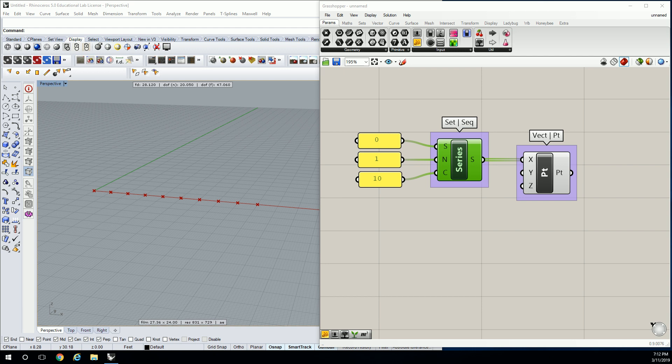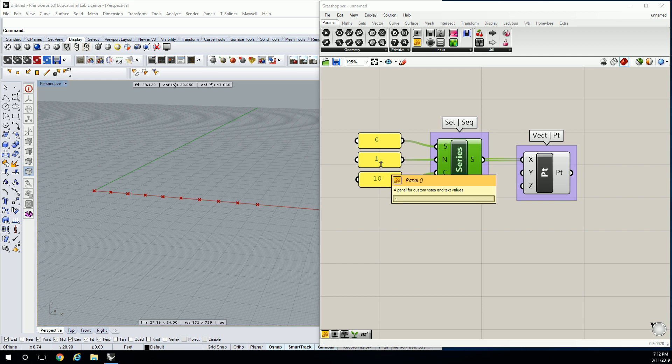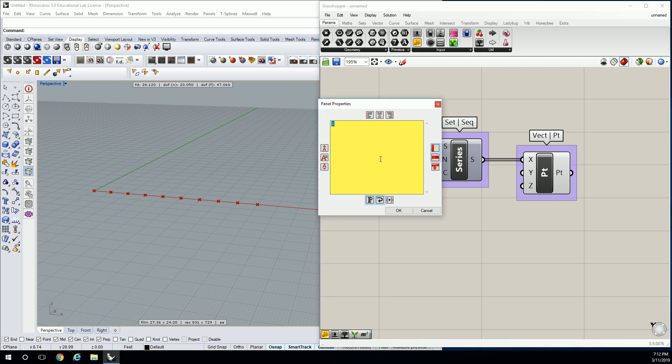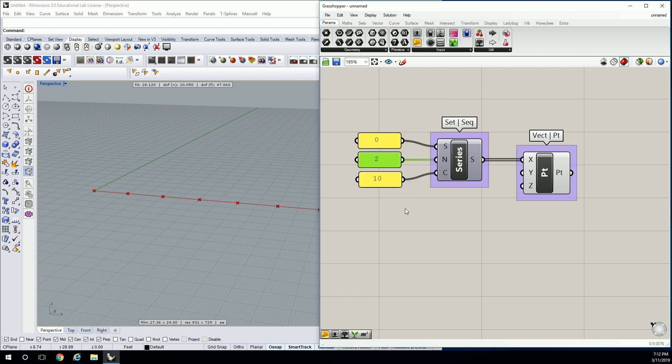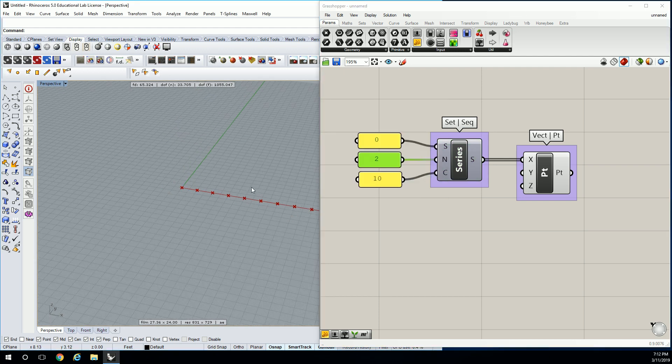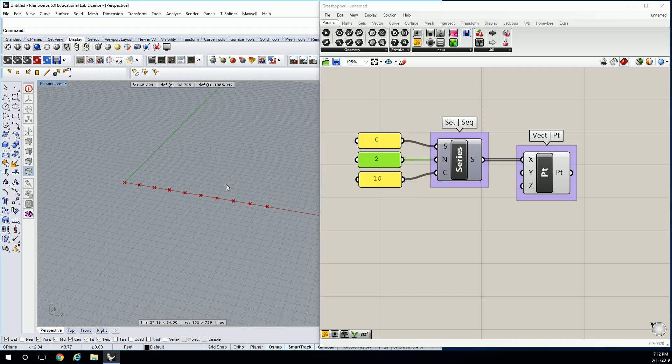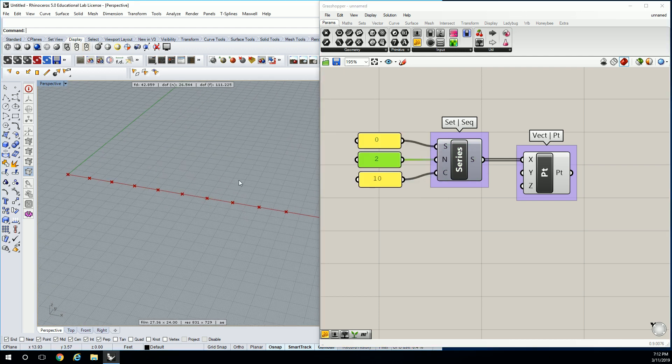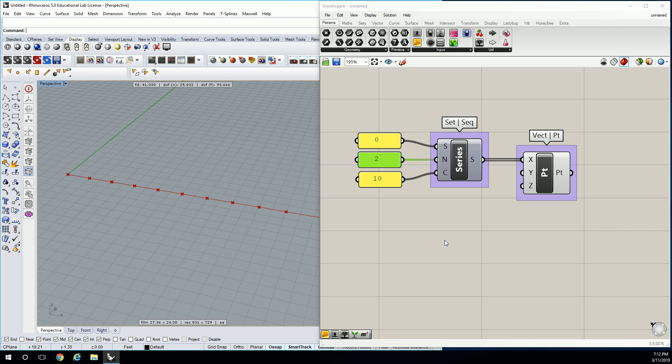So what we're looking at is, I might actually increase the number of steps or the size of the step. Let's switch it to two. So what we're looking at is basically a set of points that we can use as base points to create a pattern.